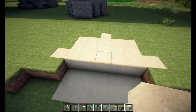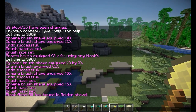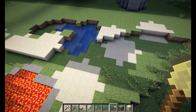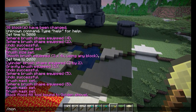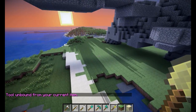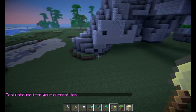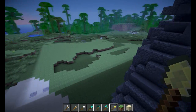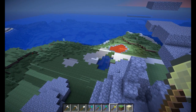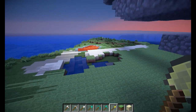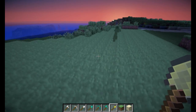That's pretty much everything you need to know about brushes. If you want to unbind one of your items — like the golden shovel, which is now your flood fill tool — simply do /none, and it will say 'tool unbound from current item.' You can then safely right click without anything happening. I hope you learned something, and I think you're ready for episode 8 of our WorldEdit tutorial. Hope to see you there.